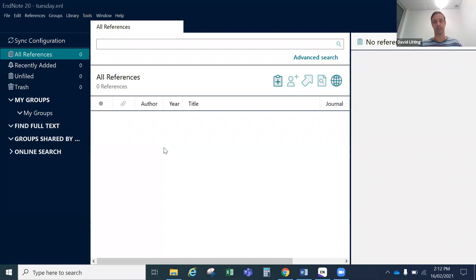On the right hand side is a preview pane which, if you have a reference installed, will show you all the fields that the reference is using. It will show you a preview of what that reference might look like according to your favourite referencing style. And if you had a PDF attachment it could also let you open and view that attachment. However we can't really do that until we have some references, so we'll get a reference first.